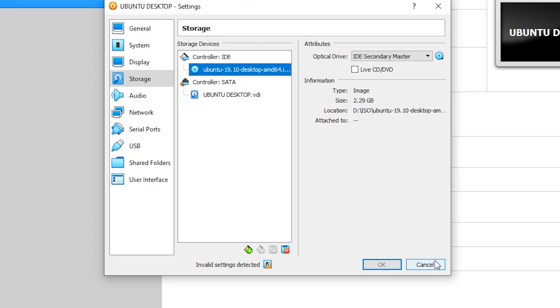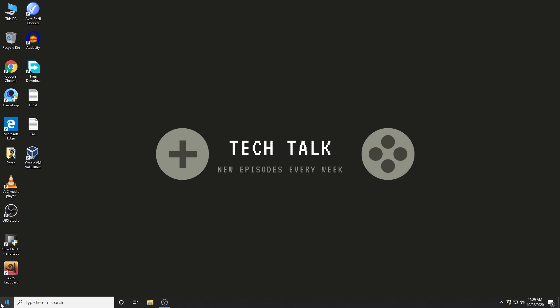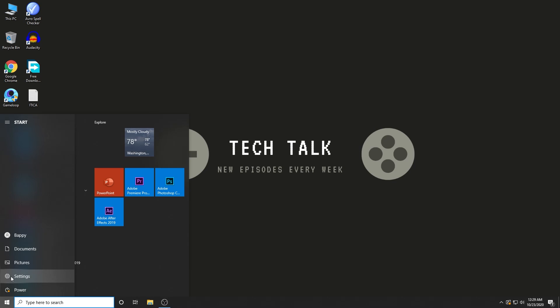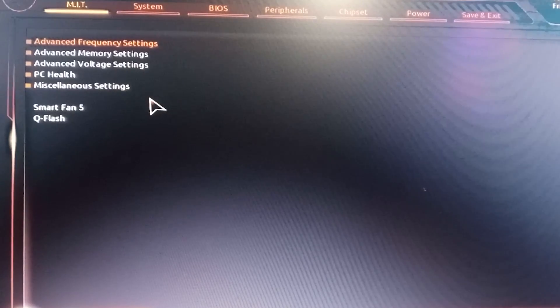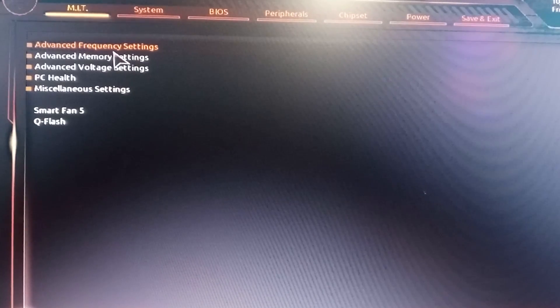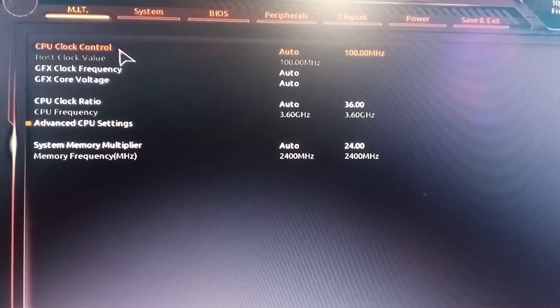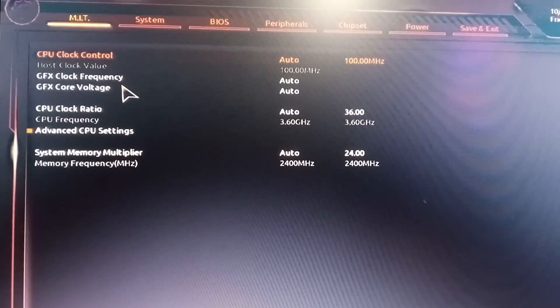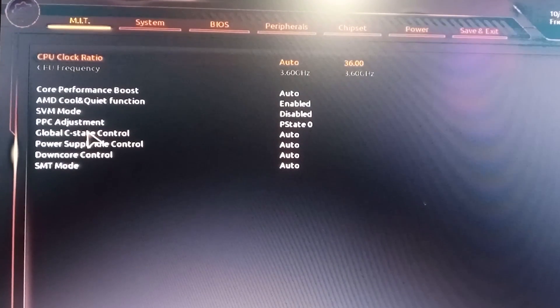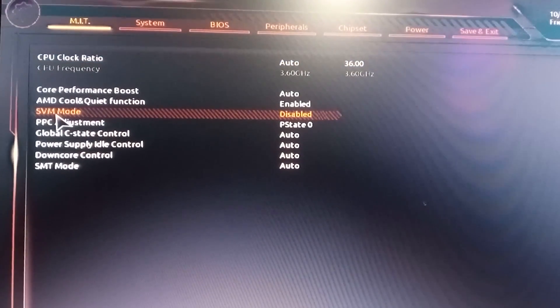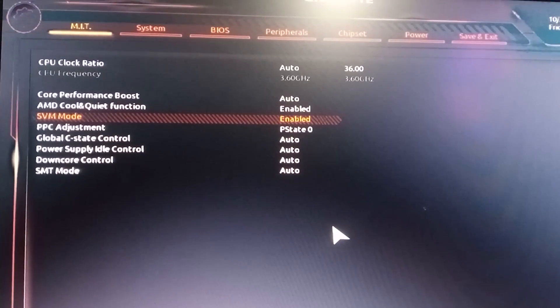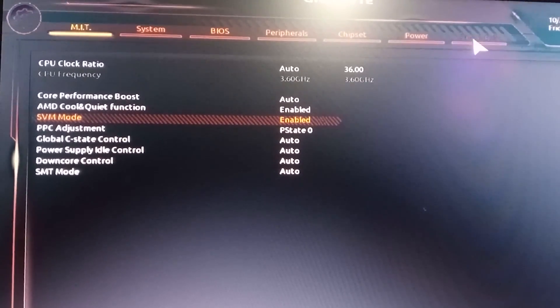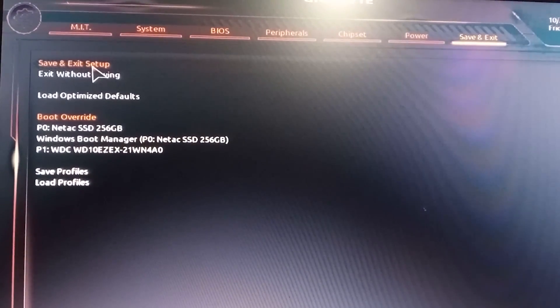I restarted my machine and went to my BIOS settings. From advanced frequency settings, I chose advanced CPU settings, and from there enabled SVM mode. I saved the BIOS and exited.